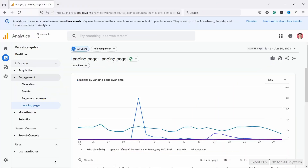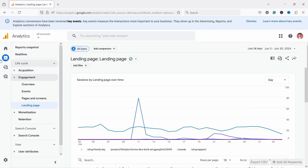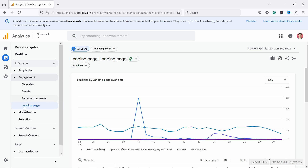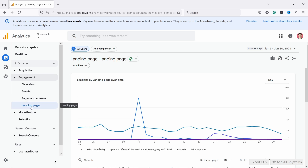To see your most visited pages in Google Analytics 4, you need to come to Reports and then you have Engagement, and you have Pages and Screens and Landing Page. If you don't see Engagement, it might be called something else — just open up the drop-downs and you should see Pages and Screens and Landing Pages somewhere there.